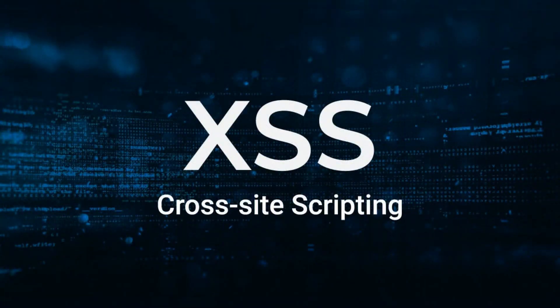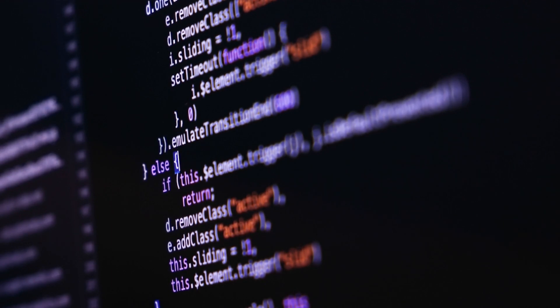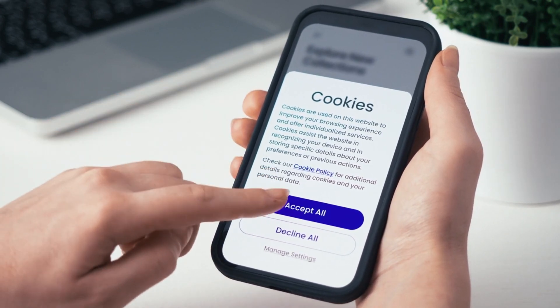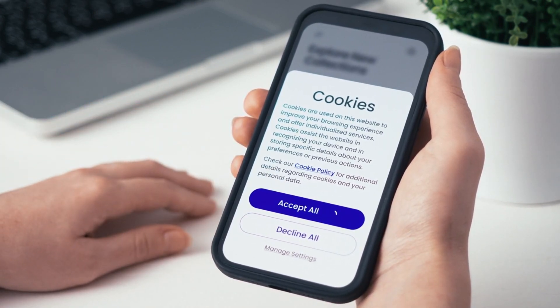Number seven, cross-site scripting, XSS. XSS attacks occur when attackers inject malicious scripts into web pages viewed by other users. These scripts can steal session cookies, redirect users to malicious sites or deface websites.